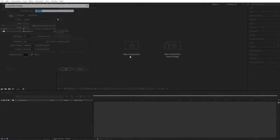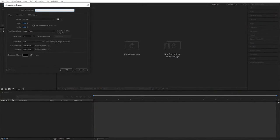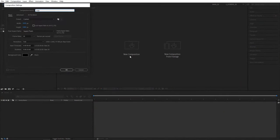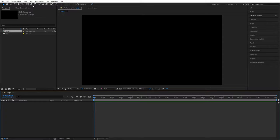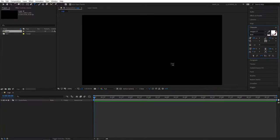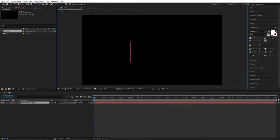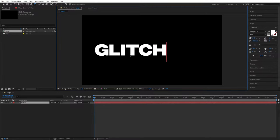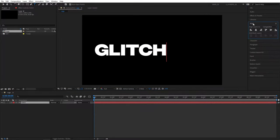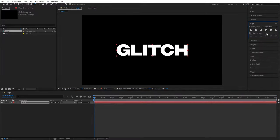Let's create a new composition and name it Logo, then click OK. I'll be using text as logo — you can use whatever you like. Select the type tool and type 'Glitch', then open the Align tab and align the text in the center.